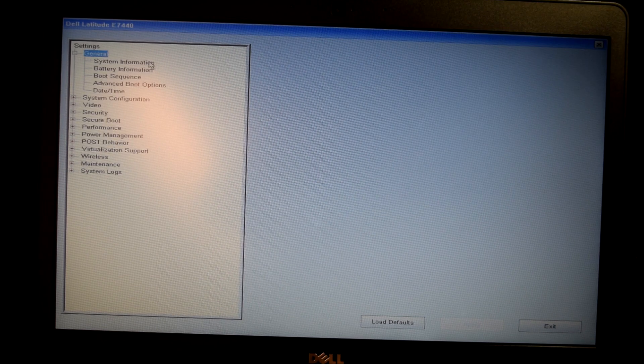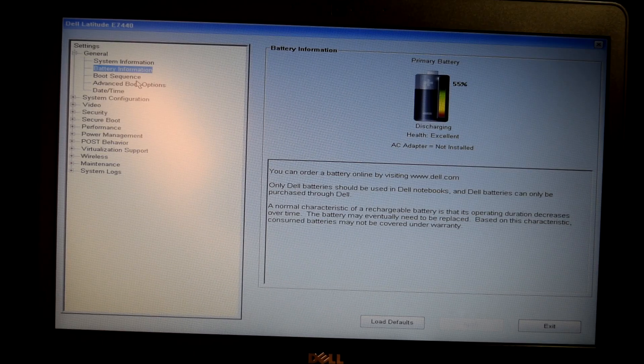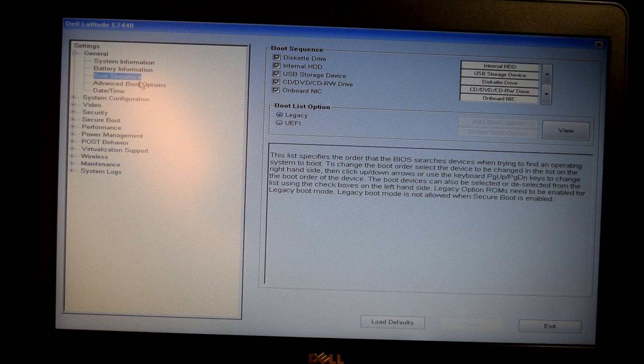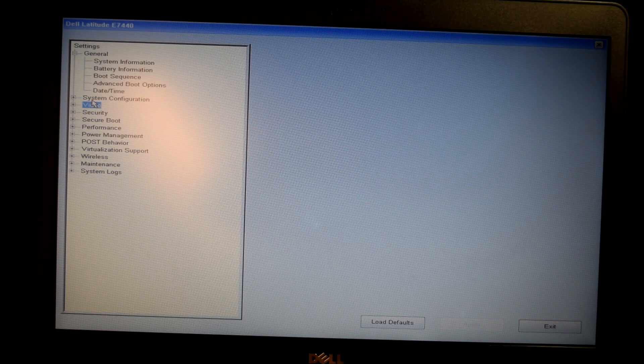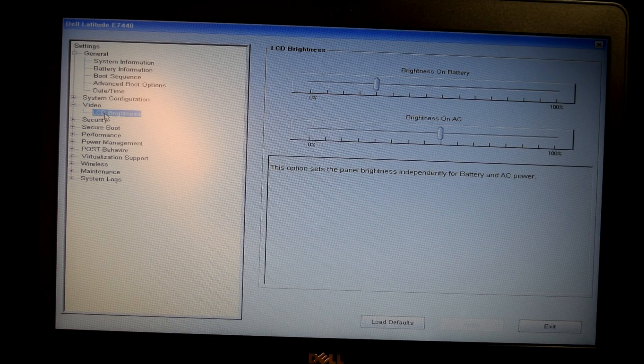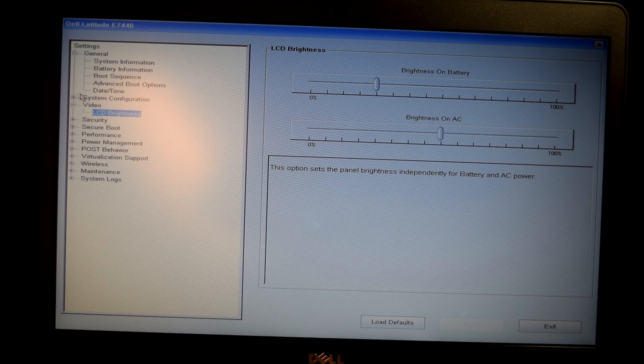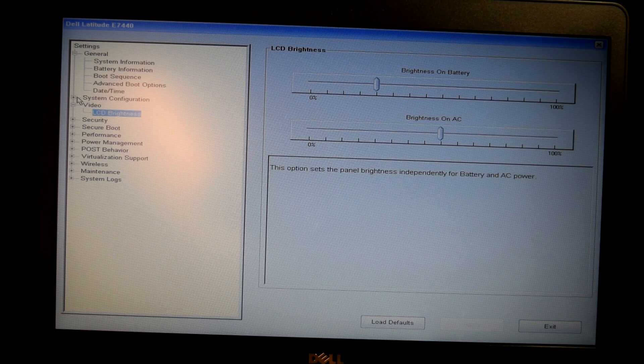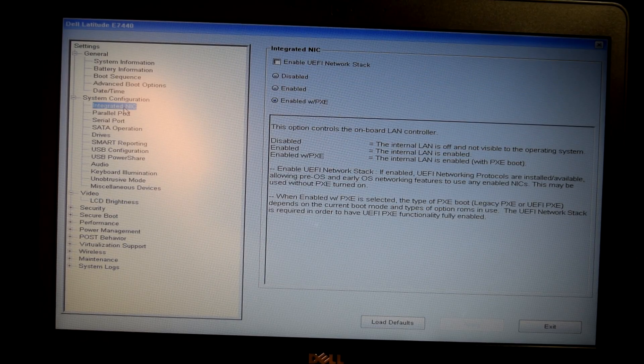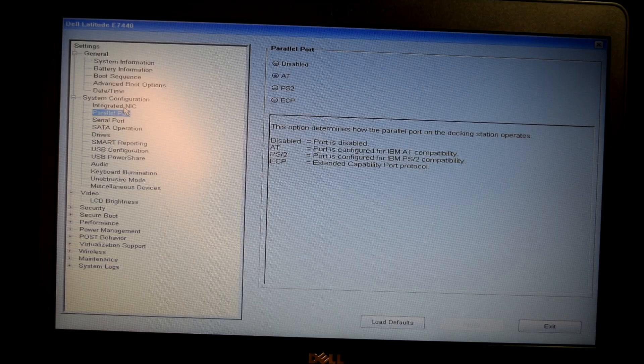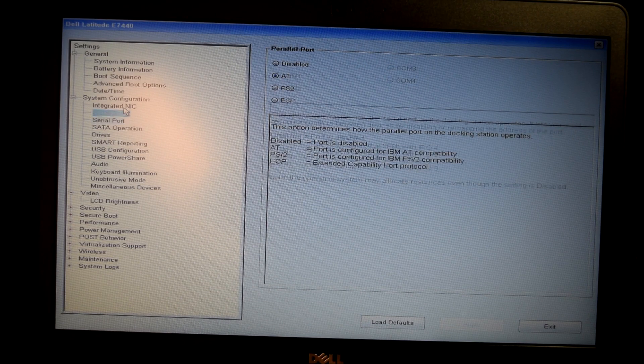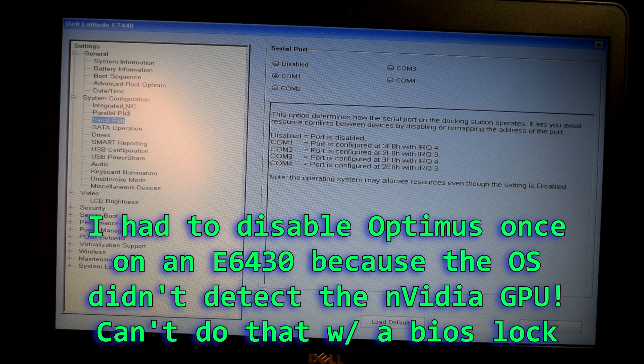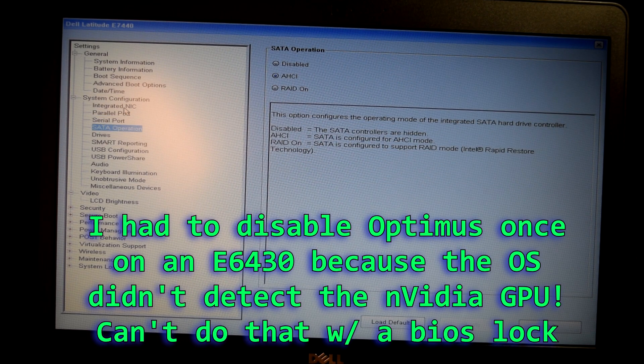And so this can be a problem because certain things like the boot sequence, advanced boot options, date and time can be all locked. Other things is like the video. LCD brightness is one thing. I believe Optimus, like NVIDIA Optimus, the graphics card technology, where you can switch from the Intel and the NVIDIA GPU. I believe it might be disabled.